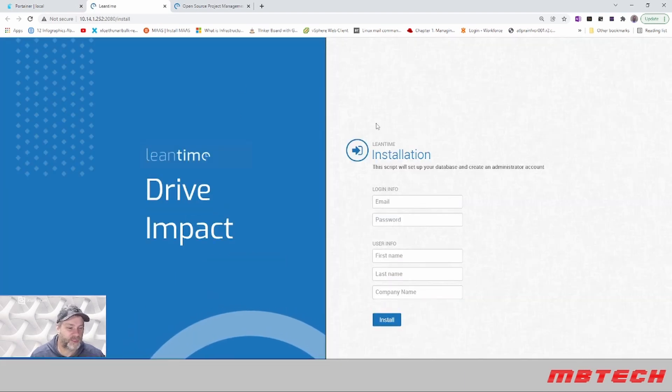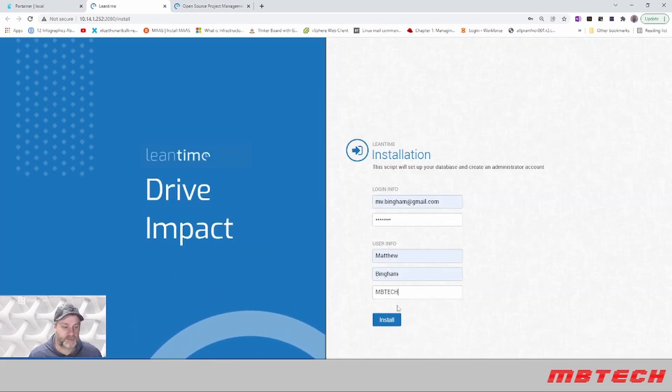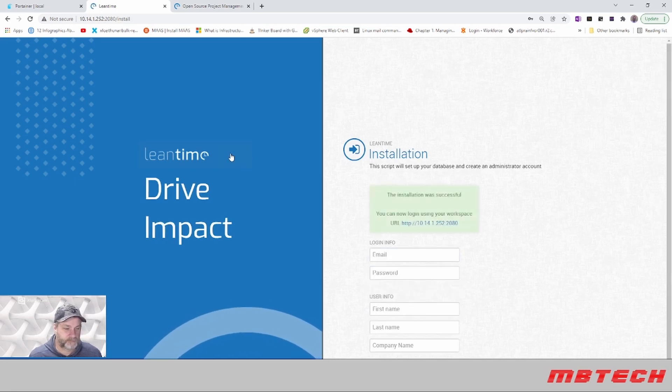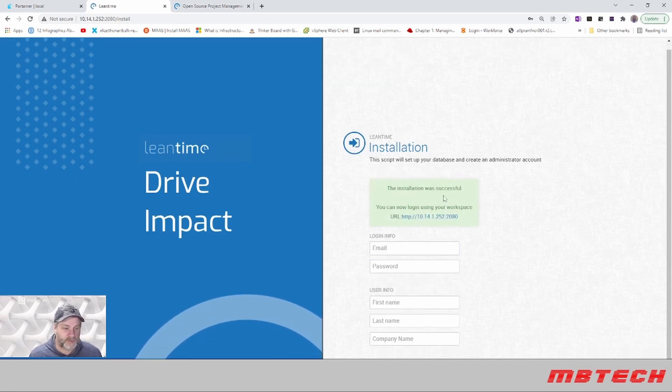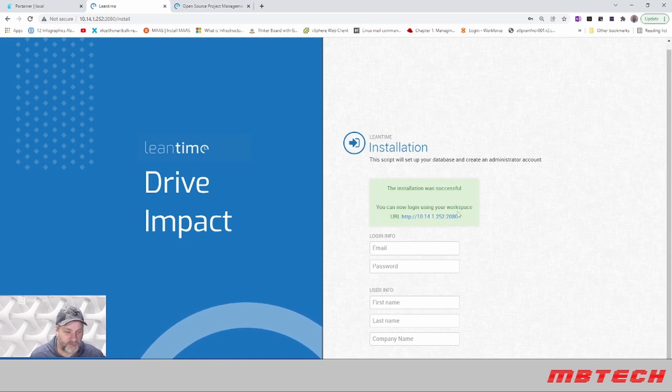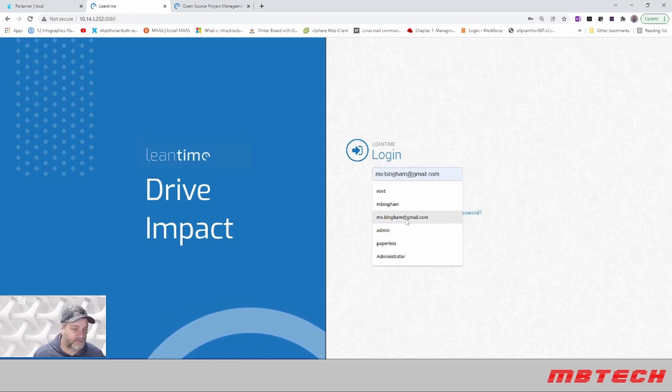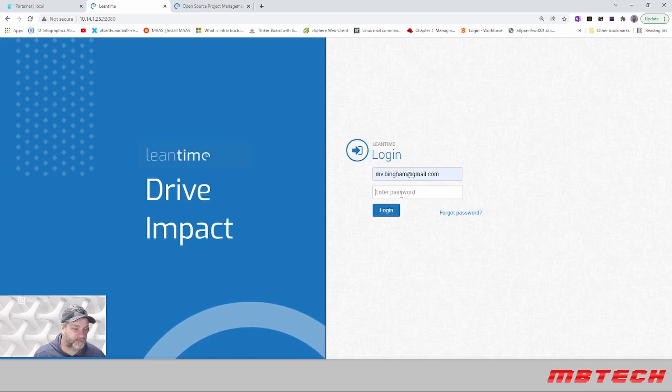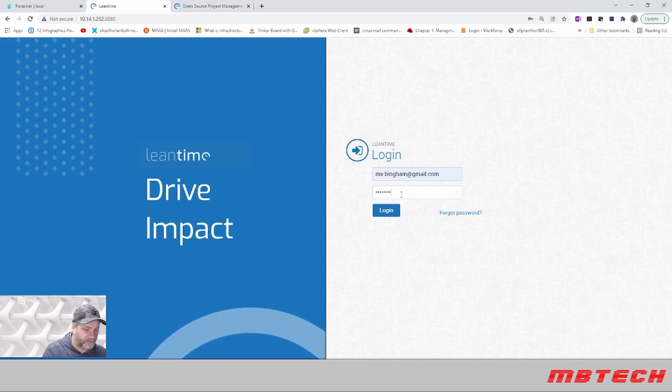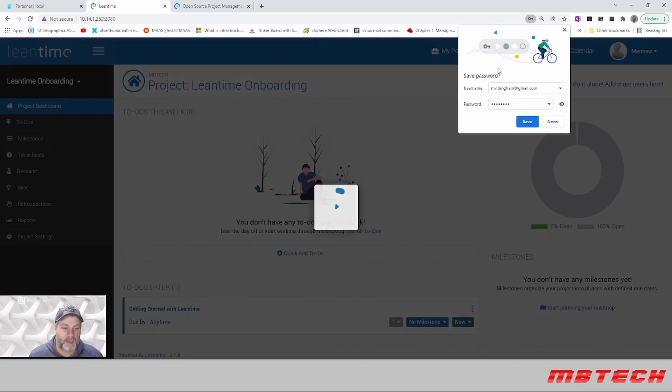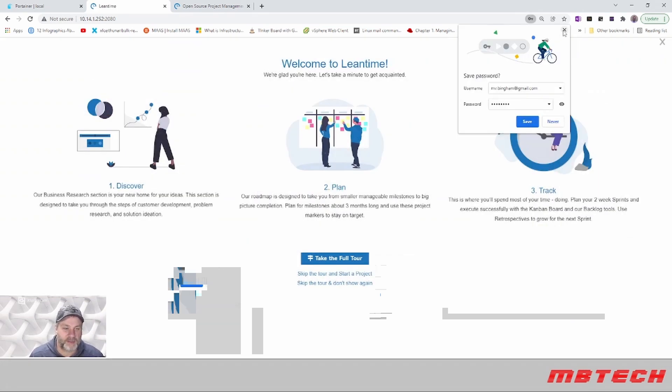Now we'll go through the install and click install. The installation was successful and I can go to this port and be able to get in there. Click on that and now we're logged in.